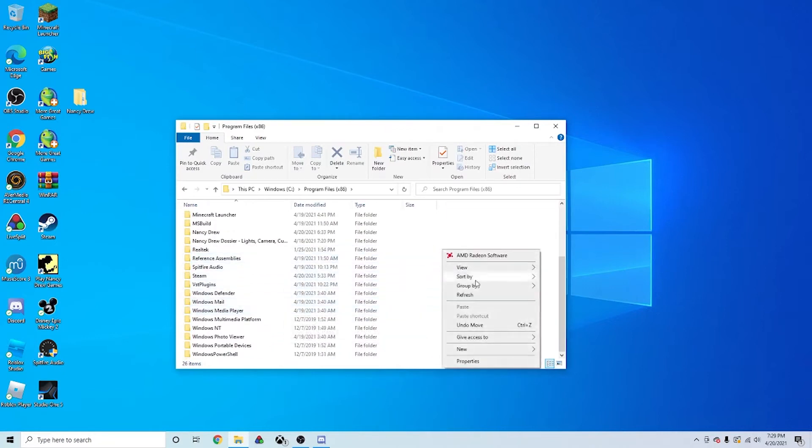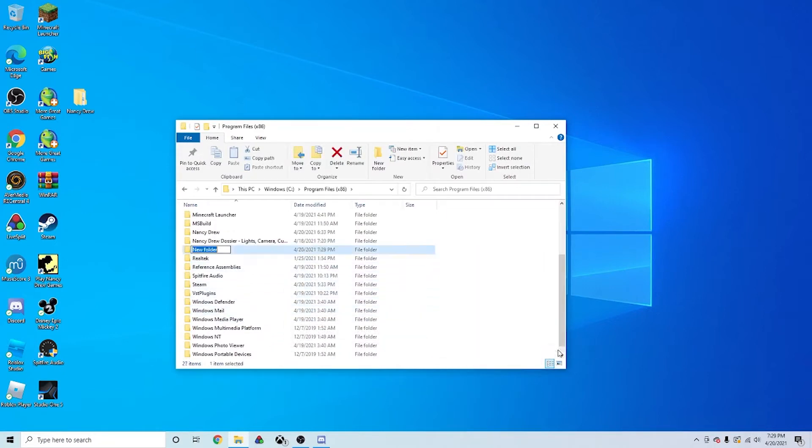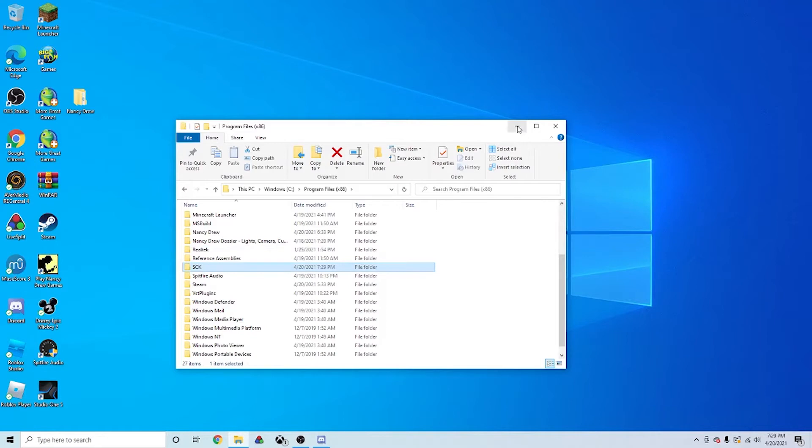Right click in here and make a new folder. And just call it Secrets Can Kill, or SCK. I'm going to call it for short. And just have that file there.